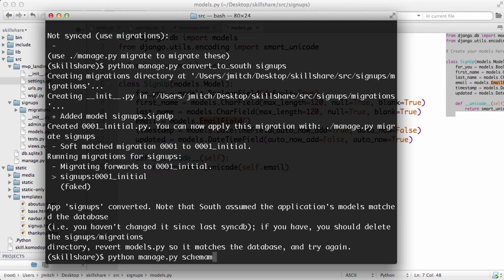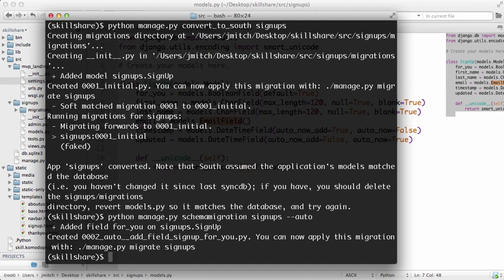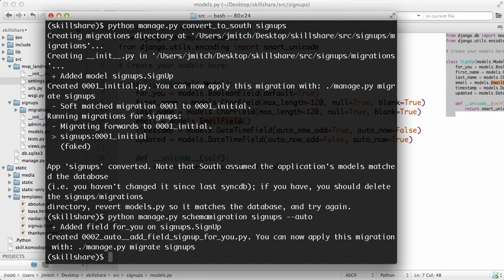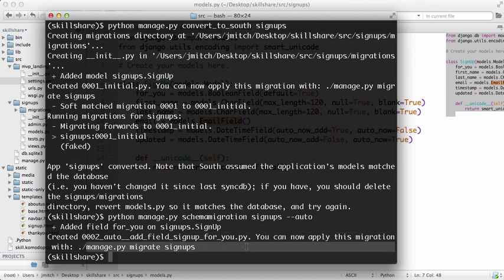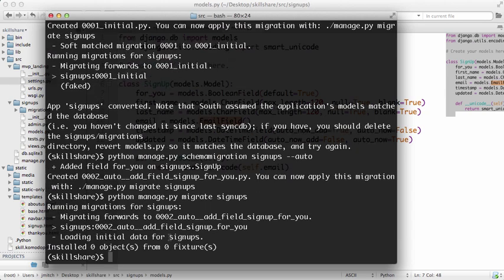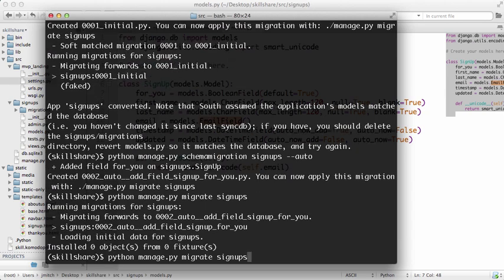Alright, so then we'll do python manage.py, now that we've made a change to the models file, schemamigration signups --auto. Now signups, of course, is the app that we are doing the migration to. And then we hit enter and you'll see that it says it's added this field.